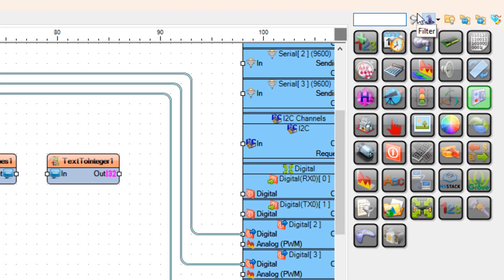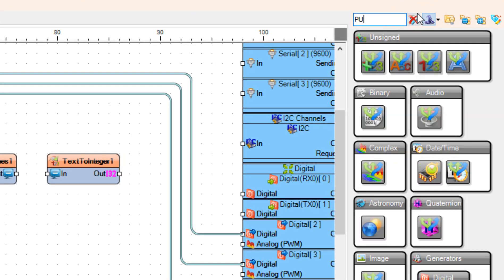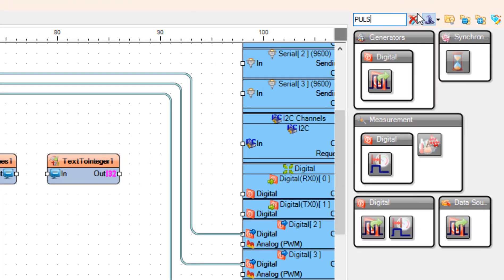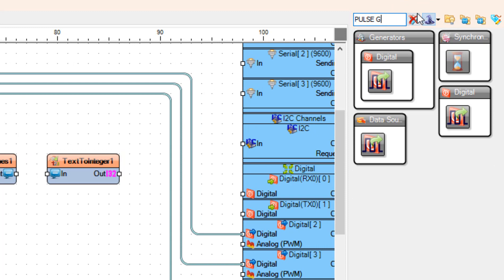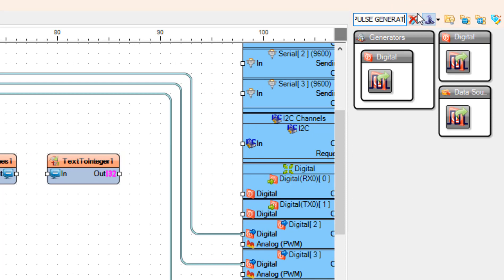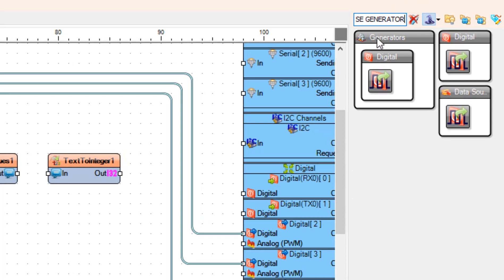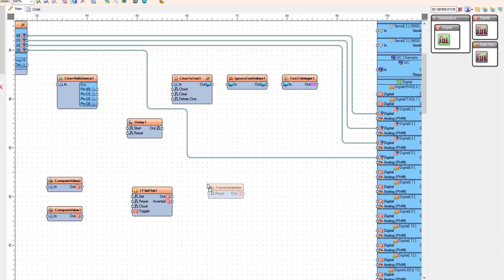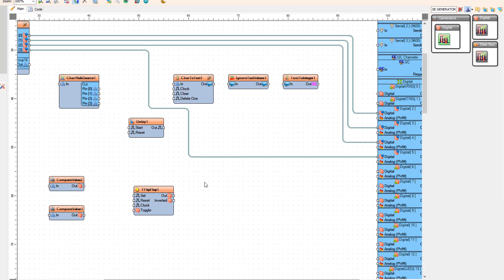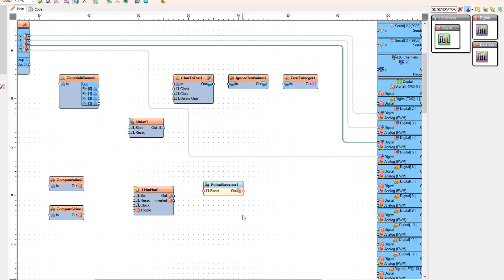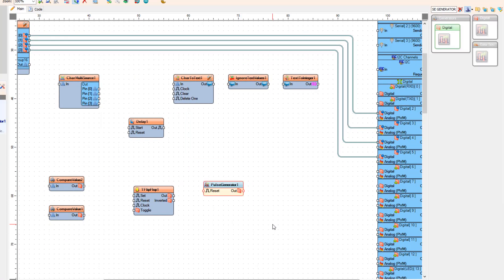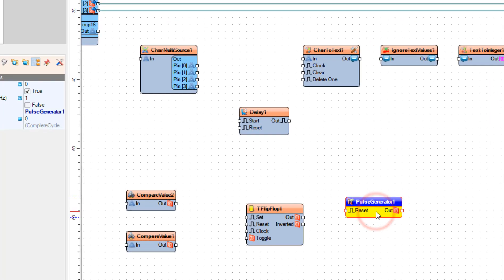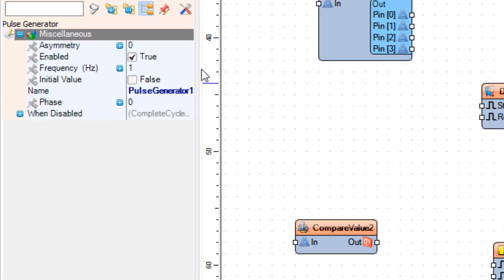Add Pulse Generator component. And in the Properties window, set Frequency to 1000.